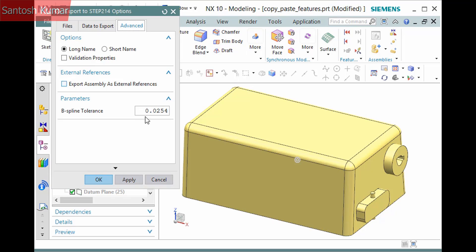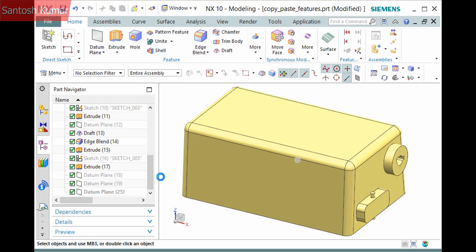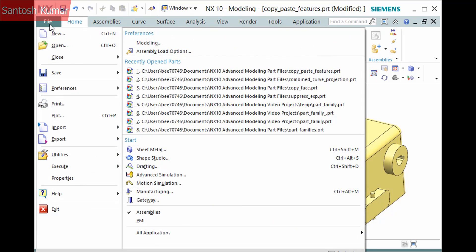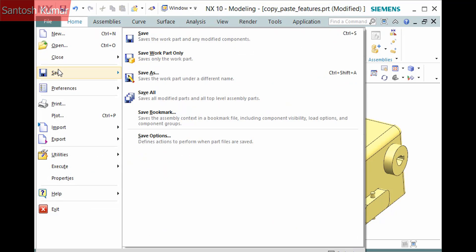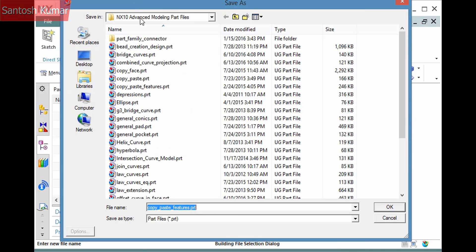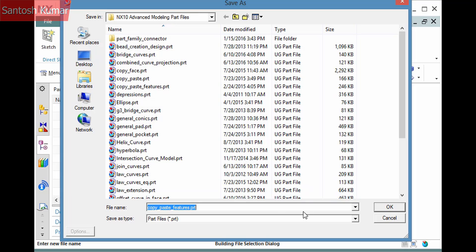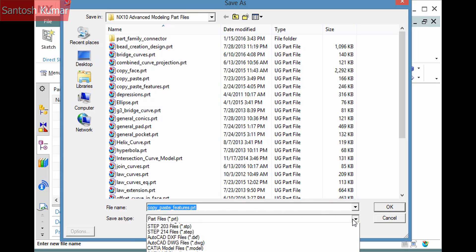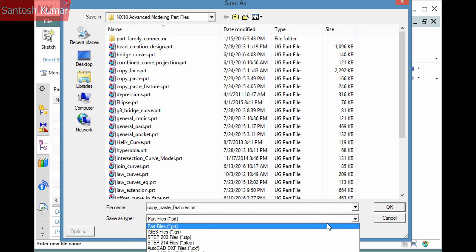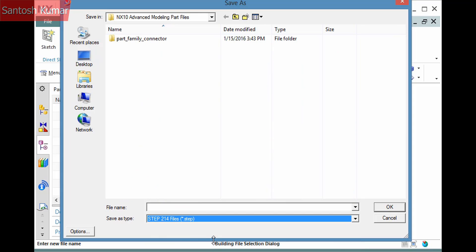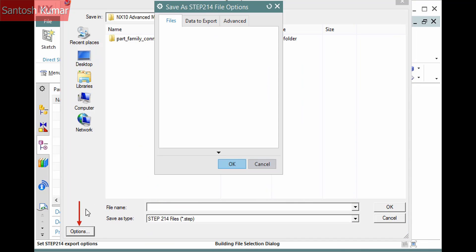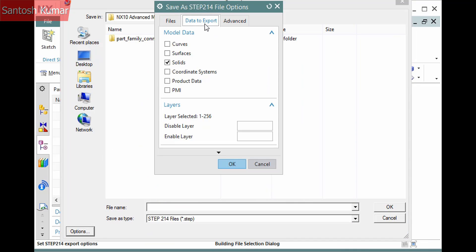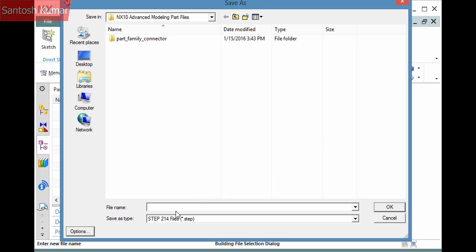I'll cancel this to demonstrate another way to export by selecting File tab, Save, Save As. Here, select the Save As Type drop-down. Clicking Options displays the same dialog that displayed earlier when explicitly selecting the command. To complete the export, enter a name and click OK.